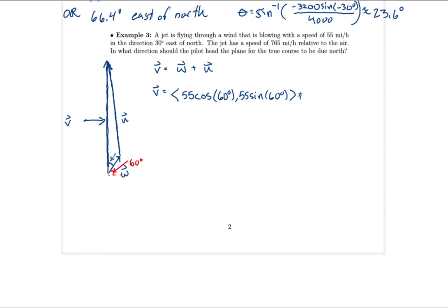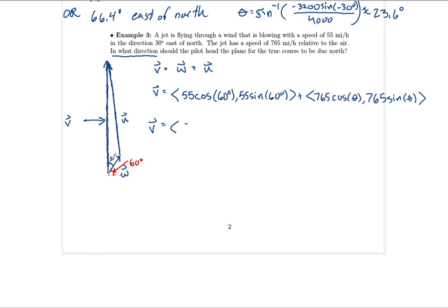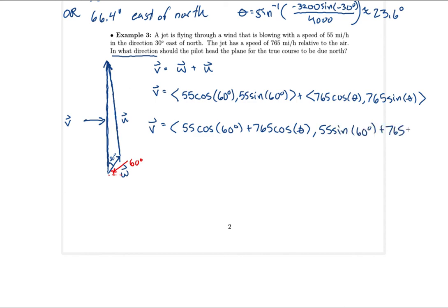For u with magnitude 765 and unknown angle theta: u = (765cos(θ), 765sin(θ)). Combining, v has x component 55cos(60°) + 765cos(θ) and y component 55sin(60°) + 765sin(θ).